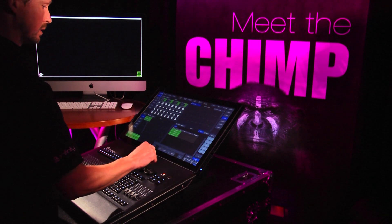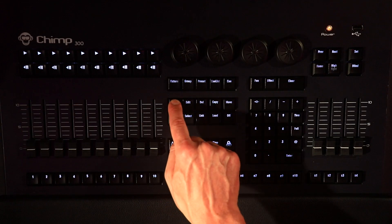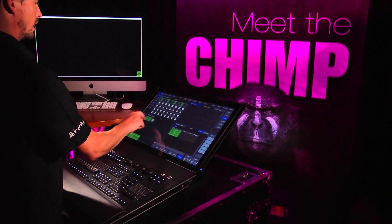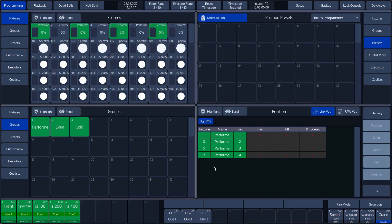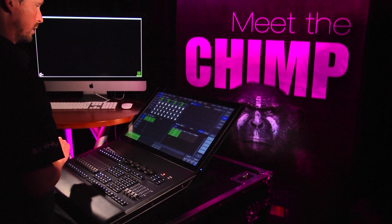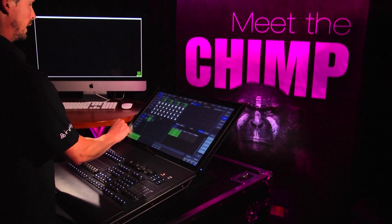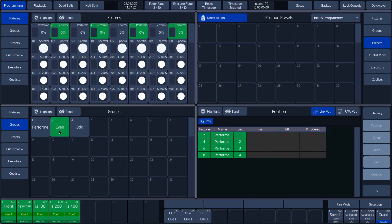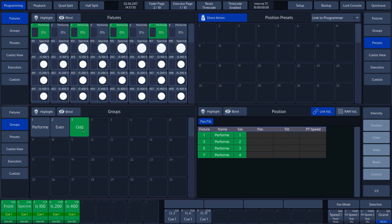Press the Selection button again and choose the odd numbered fixtures. Press Record, again followed by 3 in the Split widget. We enter the name Odd and then press Enter. We clear our selection by pressing the Clear key. We can now see that if we press the Even Group button, the even numbered fixtures are selected, and if we press the Odd Group button, the odd numbered fixtures are selected.